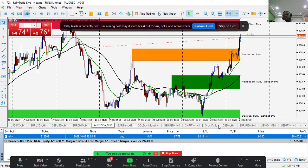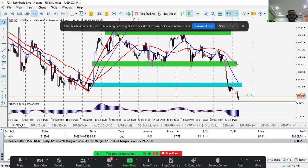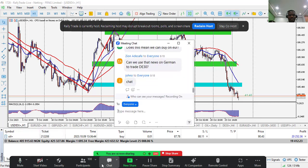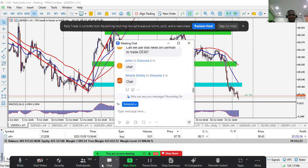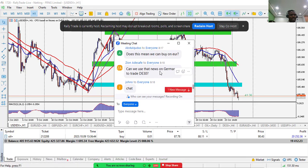I've switched over to the charts. Please type 'chart' in the chat to confirm you can see my screen.